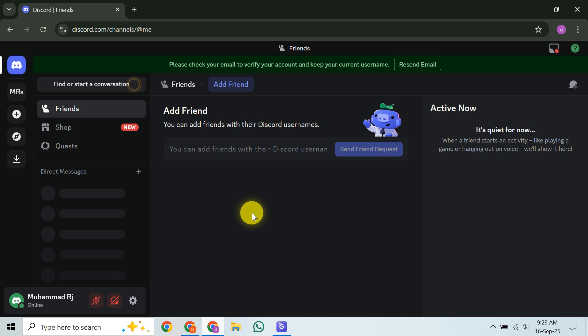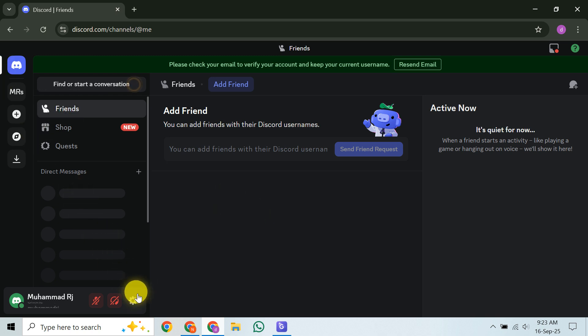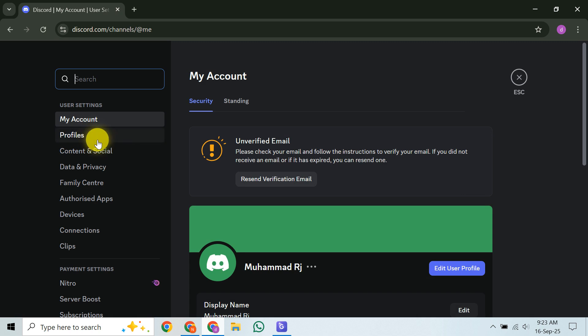First, let's quickly cover how you'd normally delete an account if you could log in. You'd typically go to your user settings, then navigate to My Account, and there you'd find the delete account option. This process requires your password and any two-factor authentication you might have.